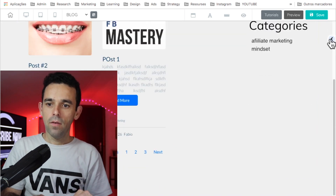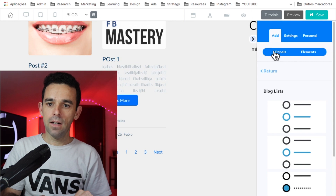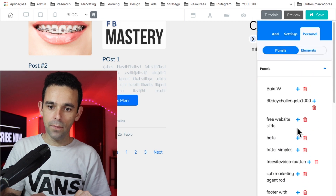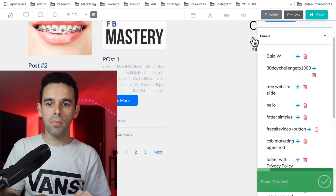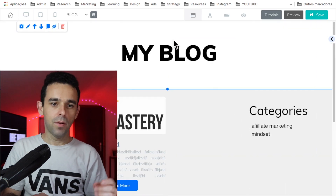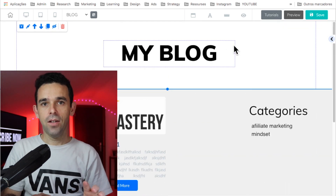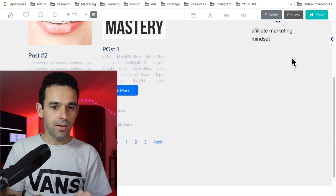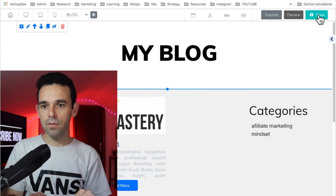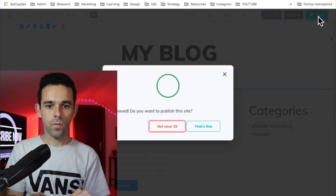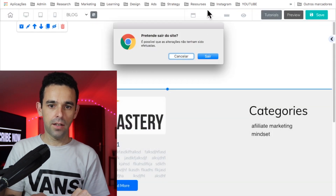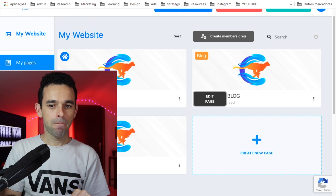I'll also add a footer panel — I have a personal footer saved — to make the page look complete. So that's how the blog feed page is going to look. Once you're happy with the design, go ahead and save it.